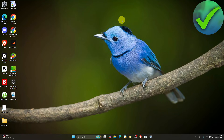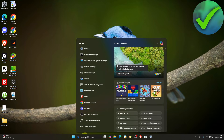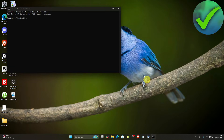The first thing we need to do is go to the desktop, then on the search bar search for Command Prompt and make sure that you run it as administrator.